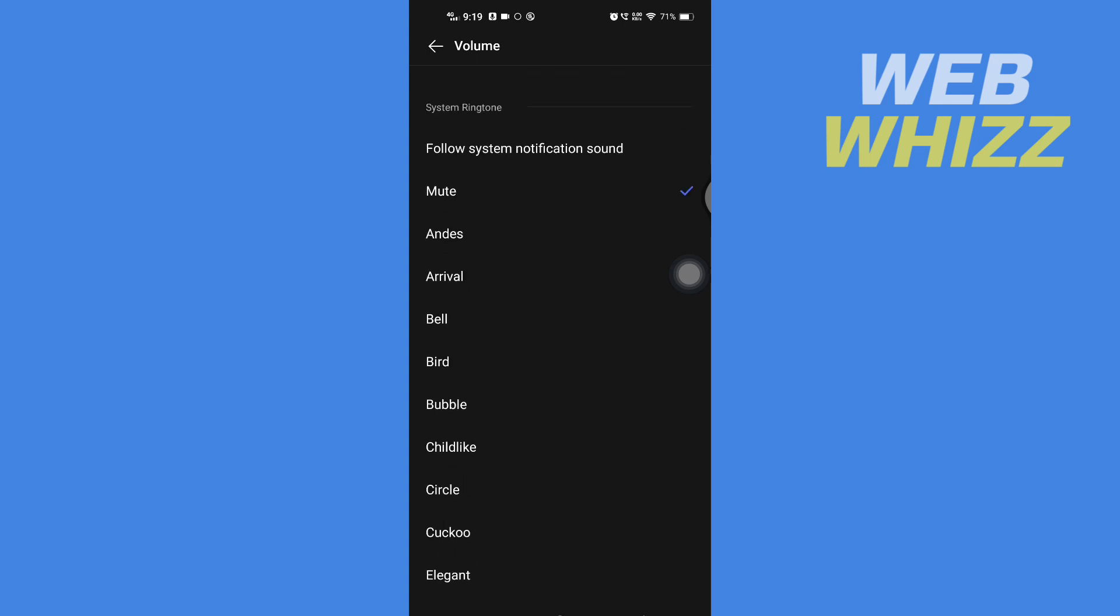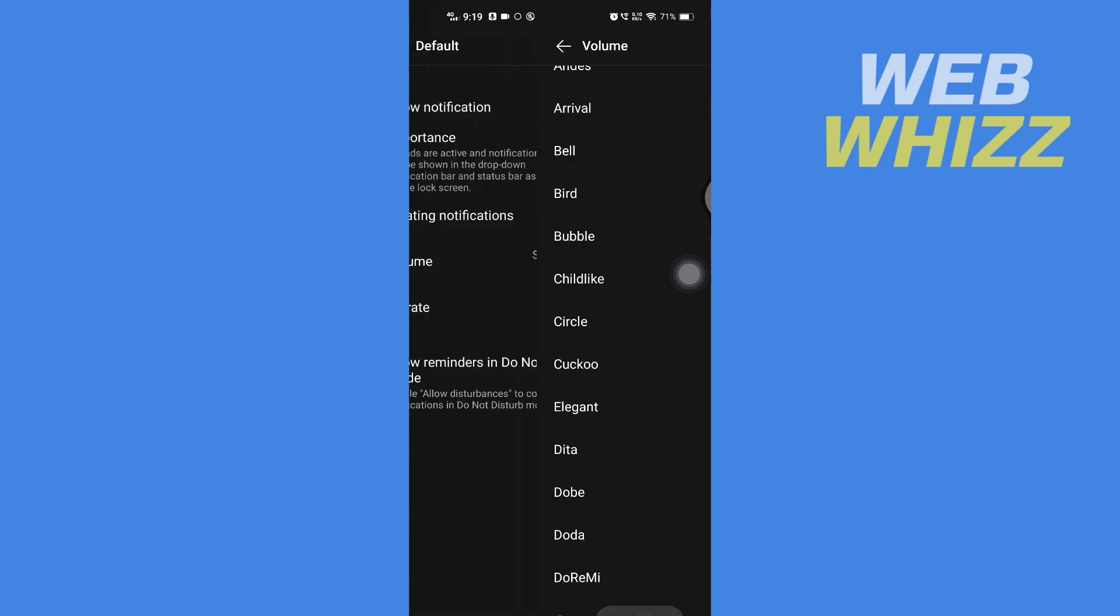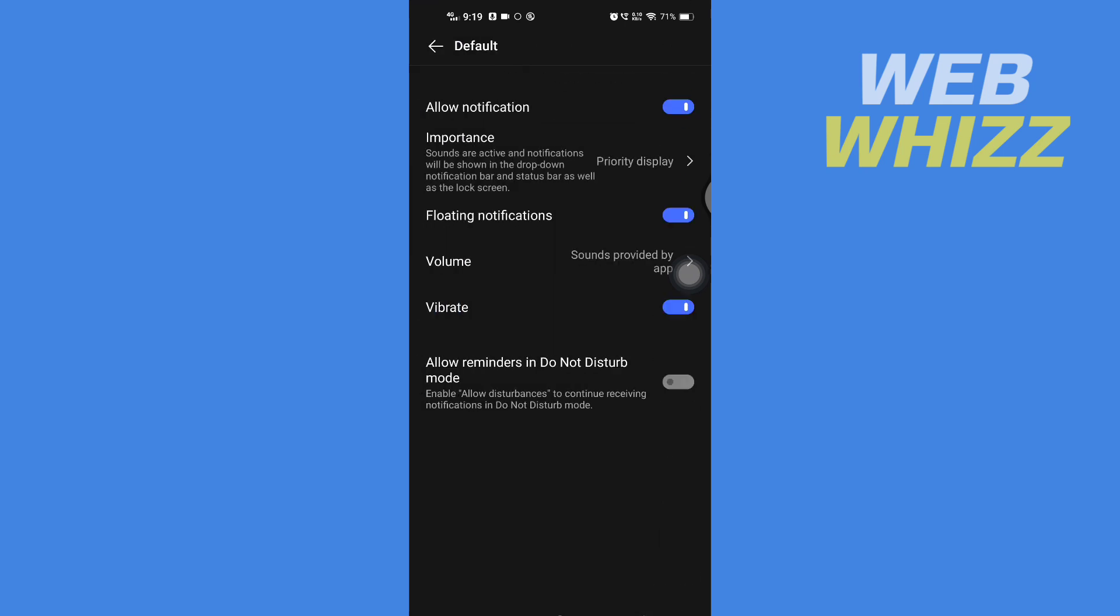the notification sound you want. And so this is how you can change notification sound on Messenger Lite. Thanks for watching.